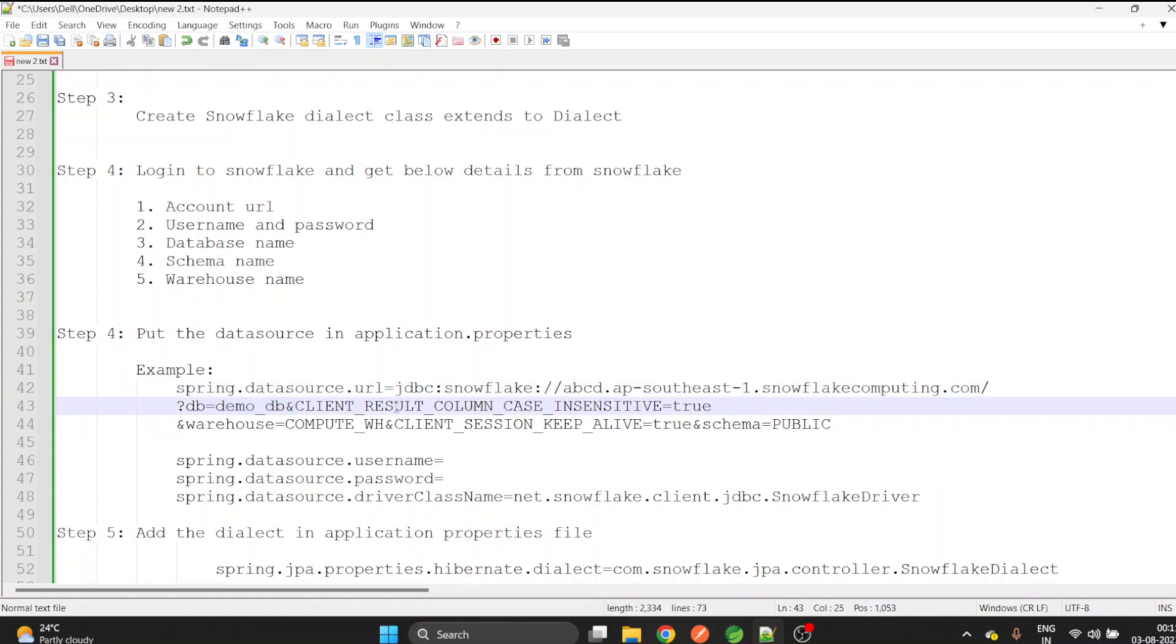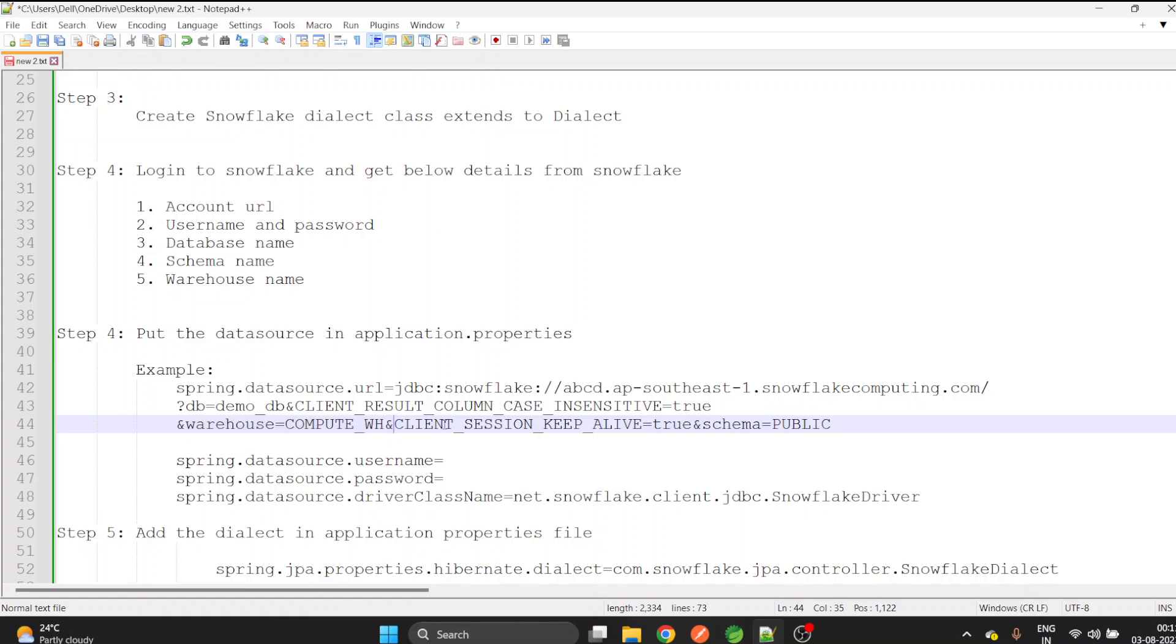Keep this client_result_column_case_insensitive as it is, give the warehouse whatever your warehouse name is, also give this thing as it is, and give the schema as public. First check what is the schema you have selected in your Snowflake account.